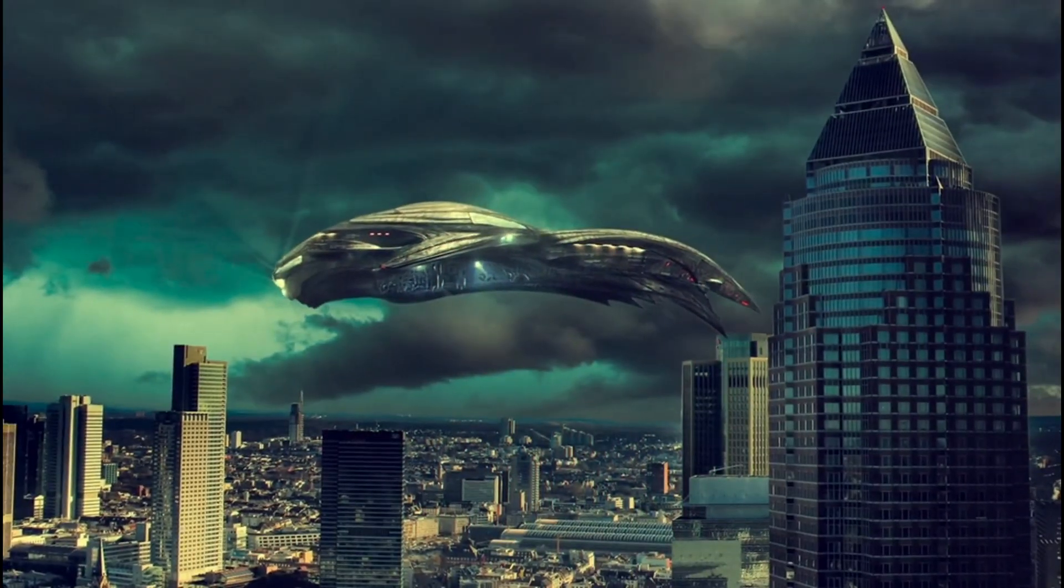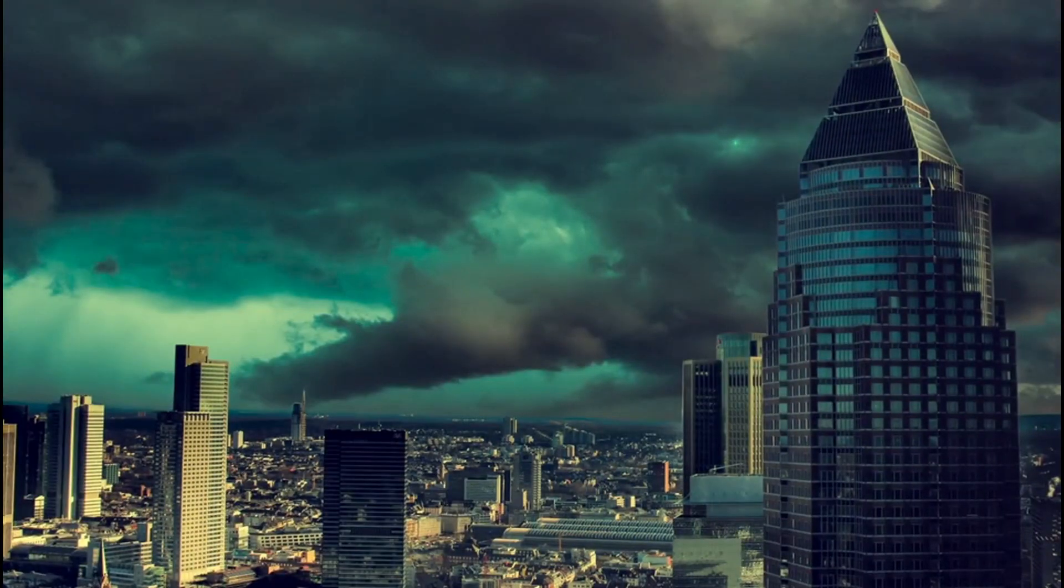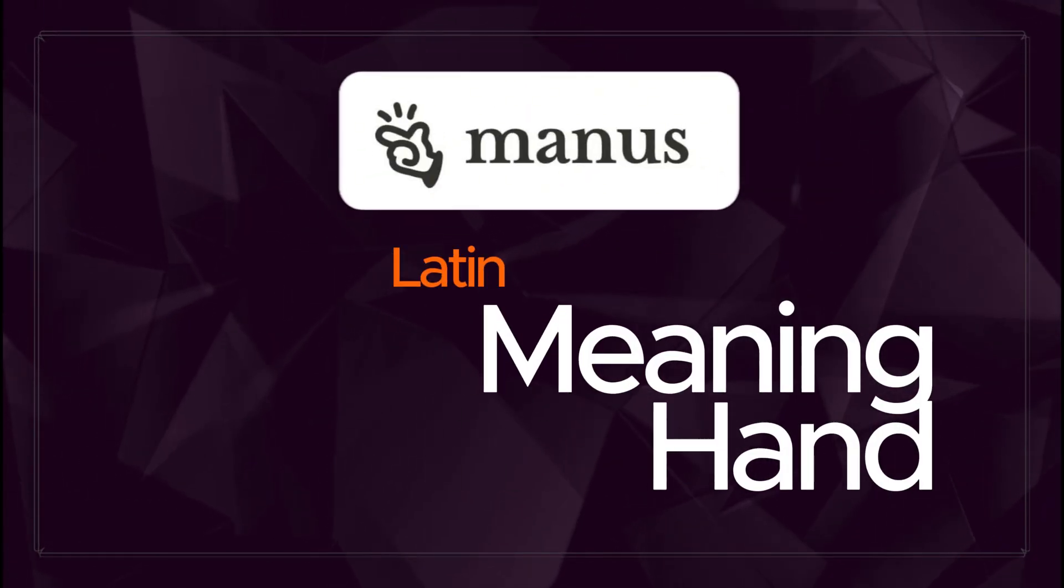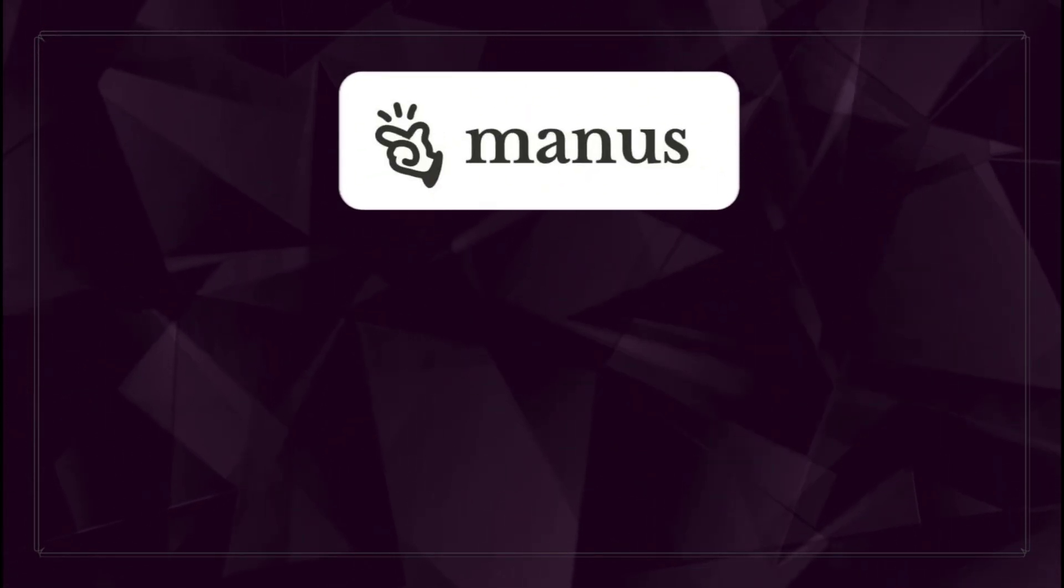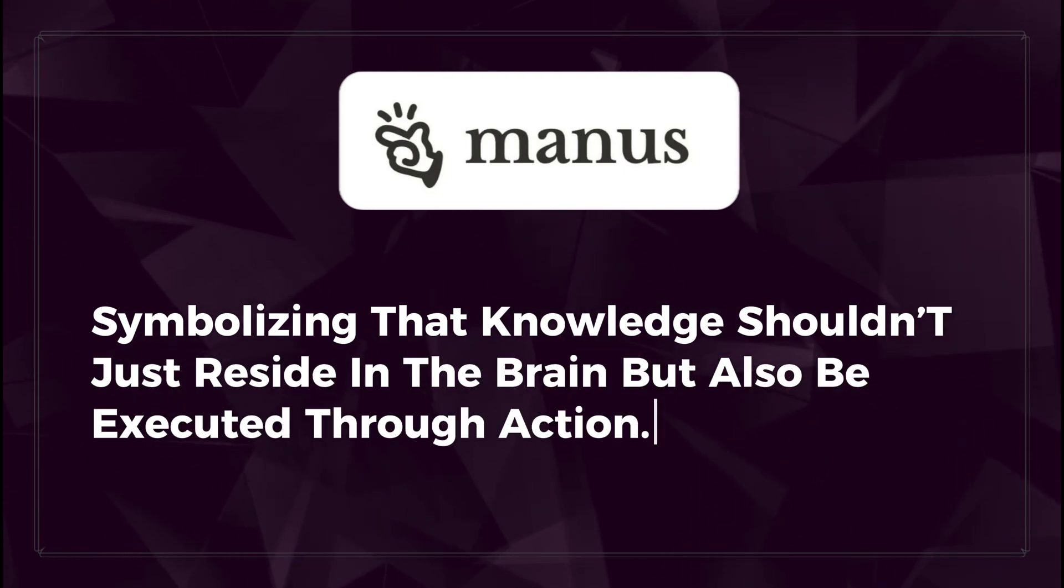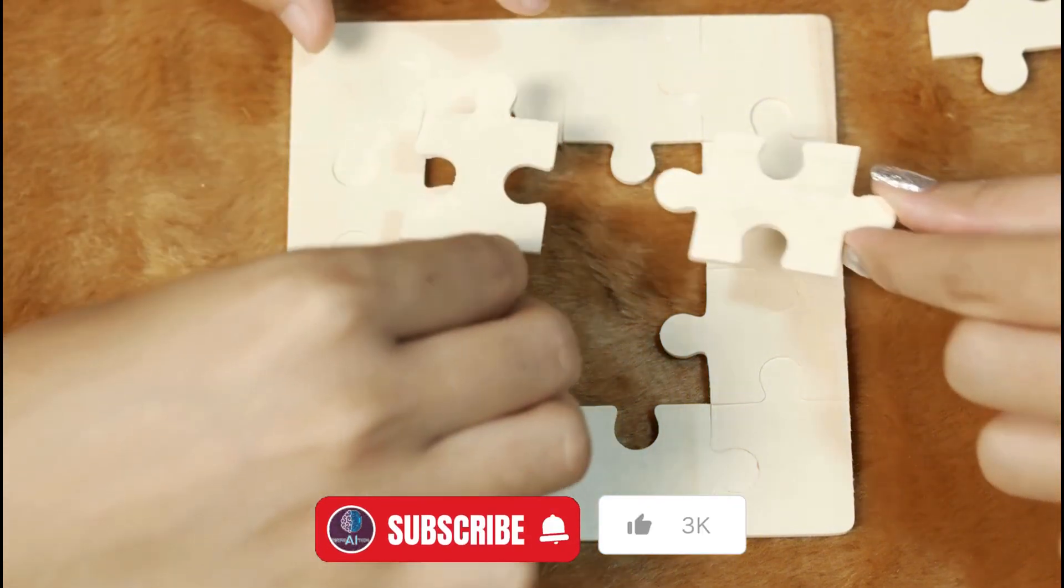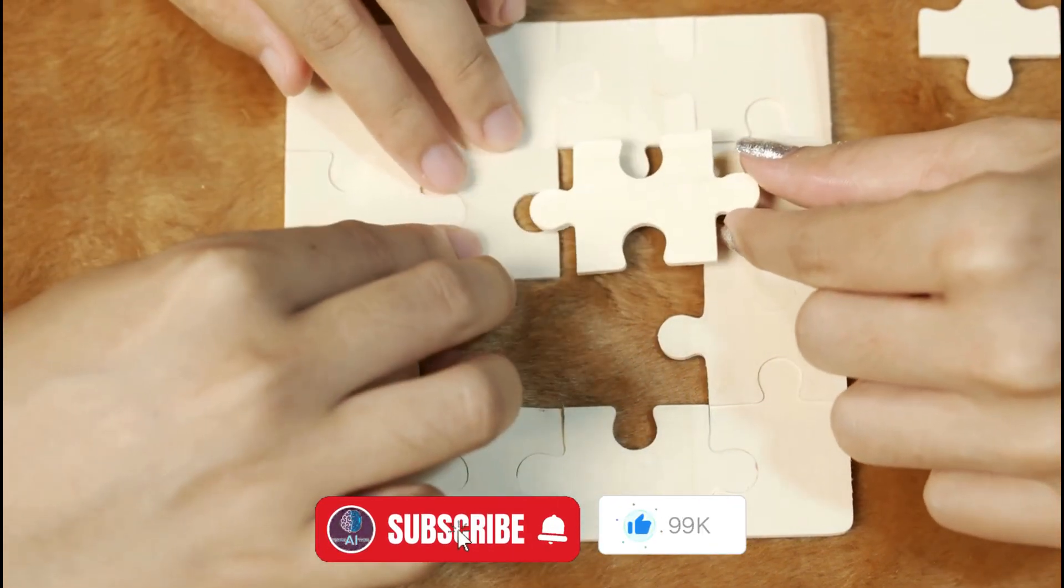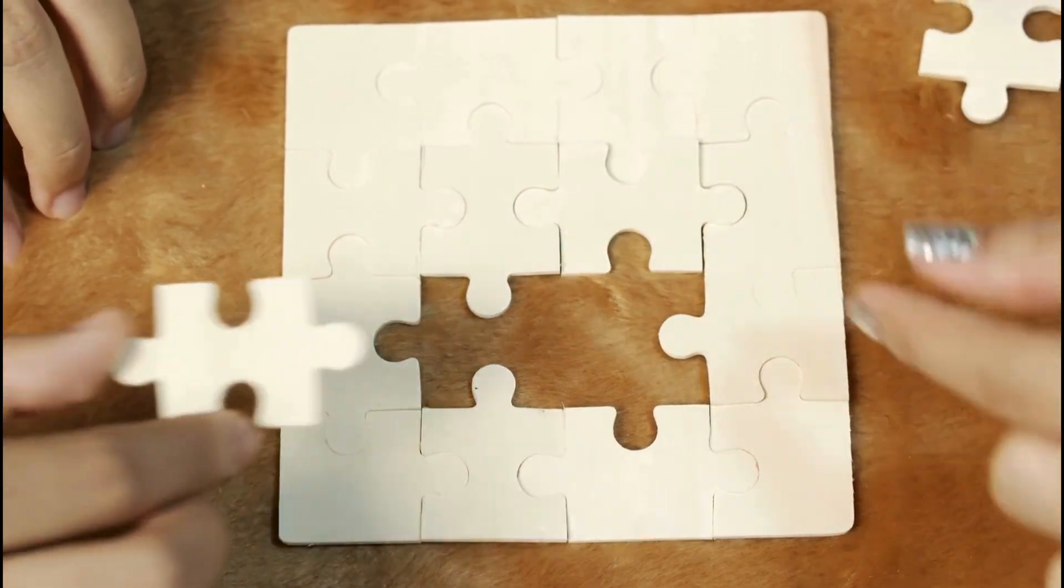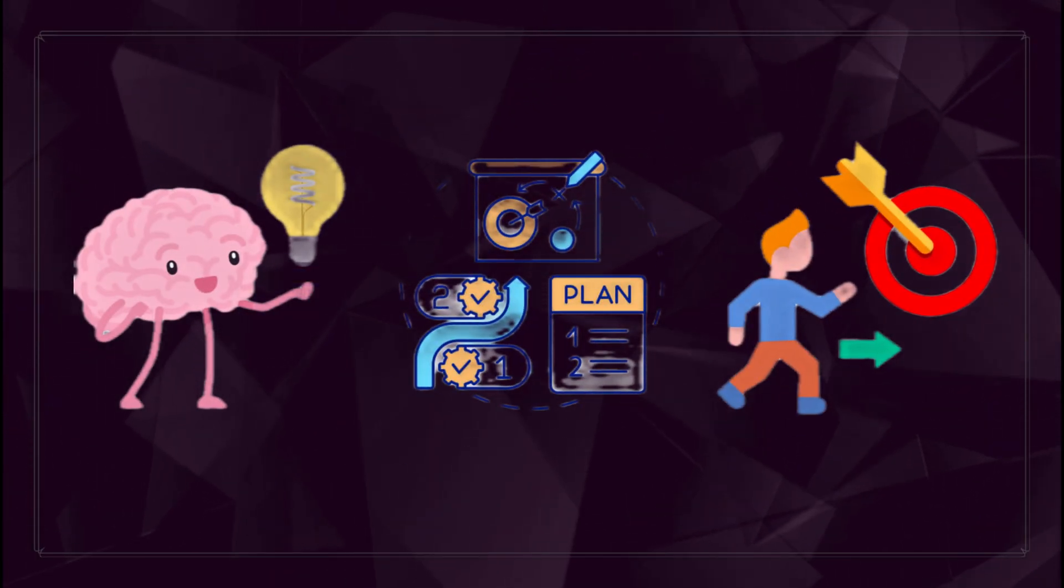But beyond its impressive technical achievements, the philosophy behind Manus is just as fascinating. The name Manus comes from Latin, meaning hand, symbolizing that knowledge shouldn't just reside in the brain, but also be executed through action. This represents a crucial shift in AI evolution, transforming from passive problem solvers into fully autonomous assistants capable of thinking, planning, and taking action.